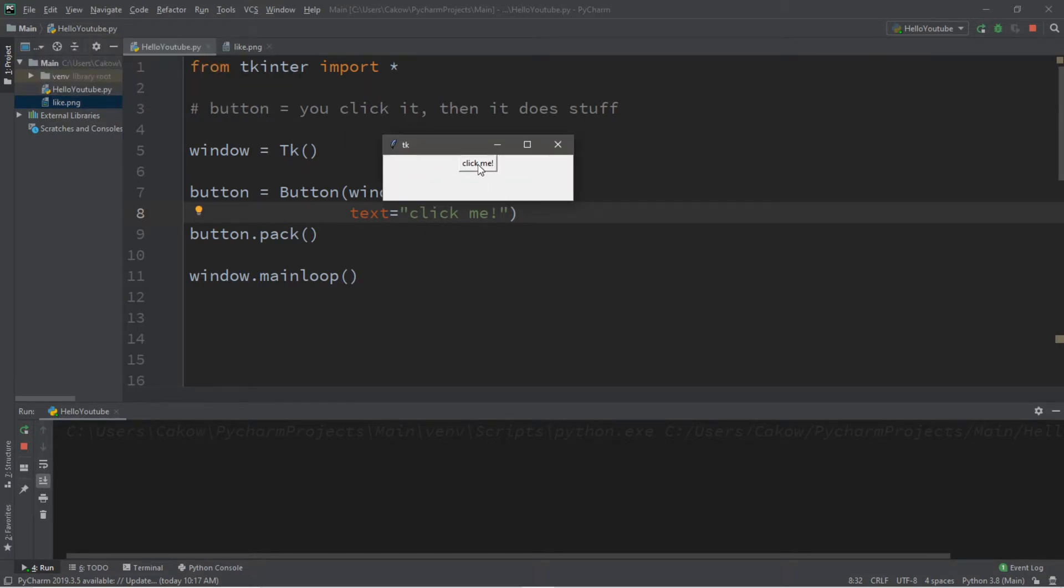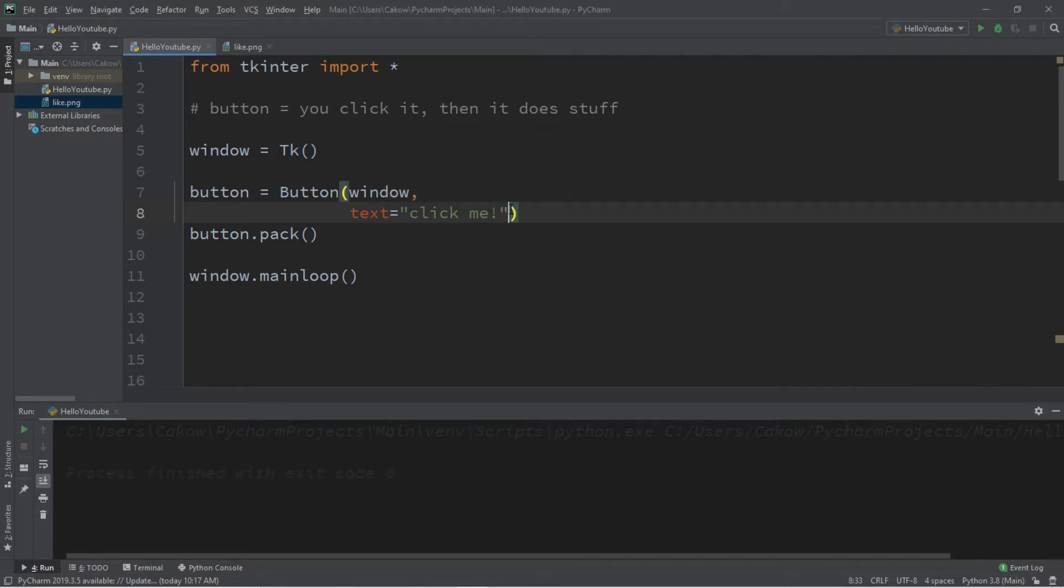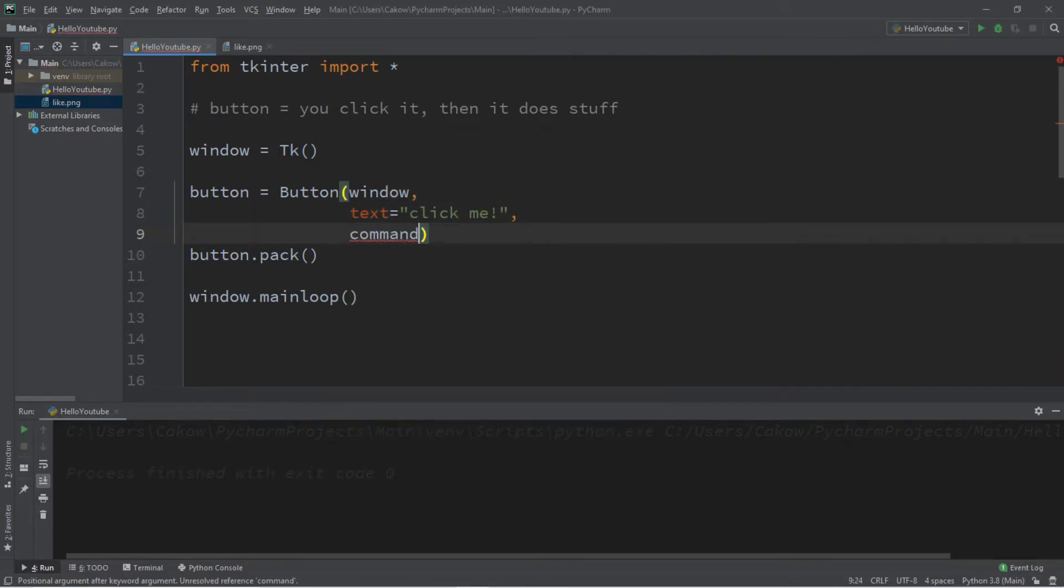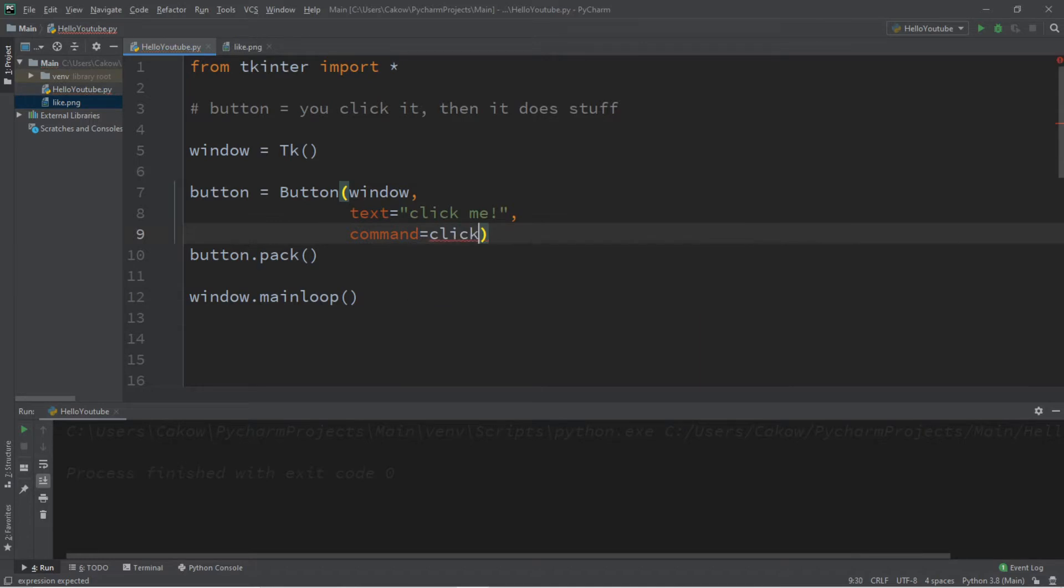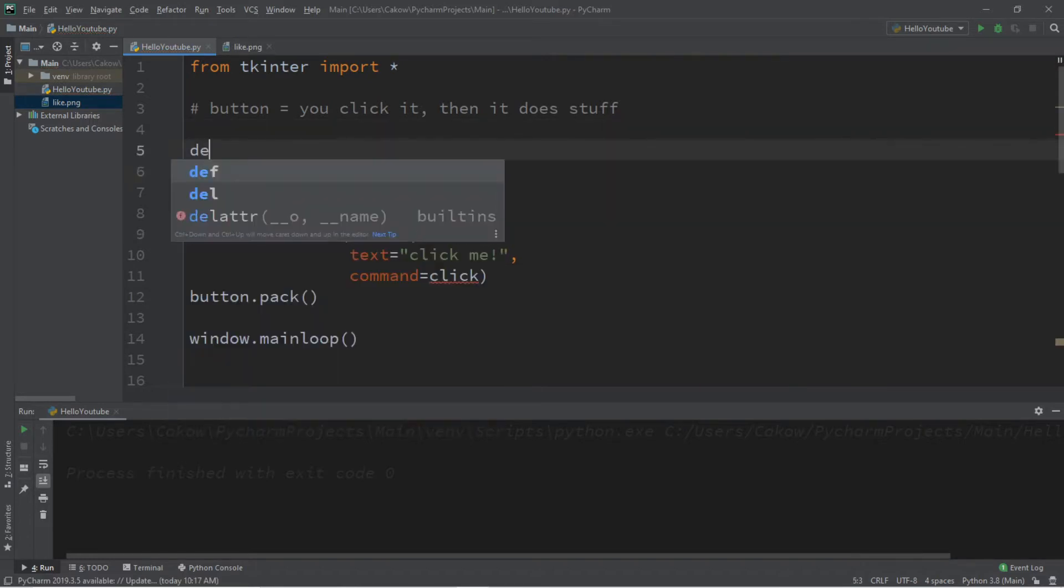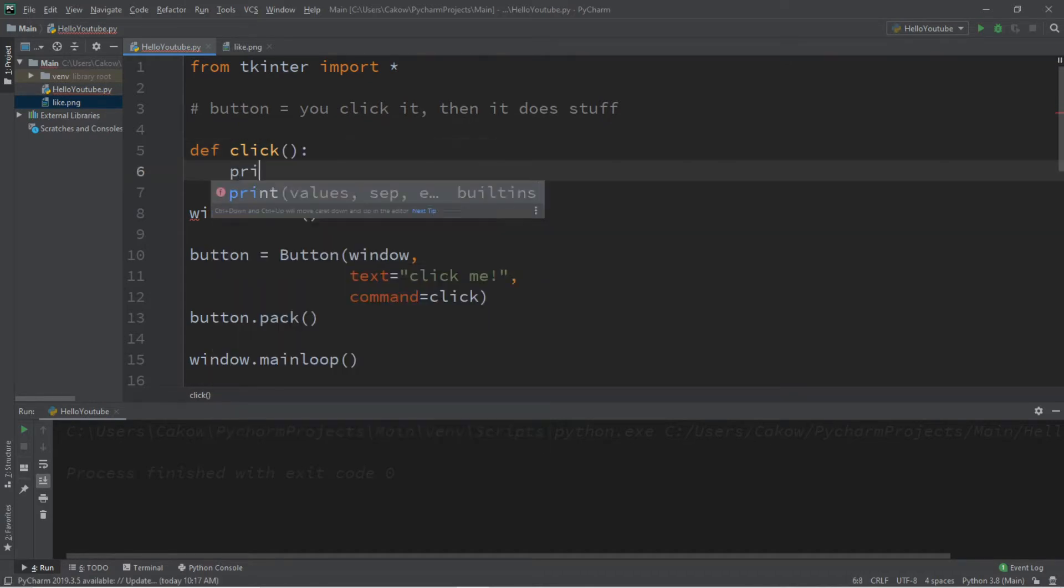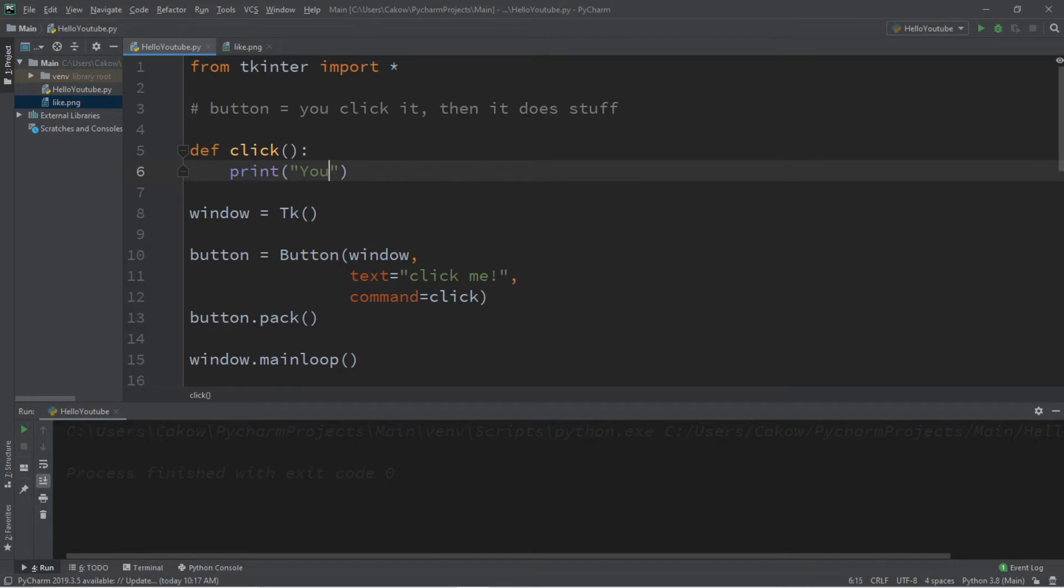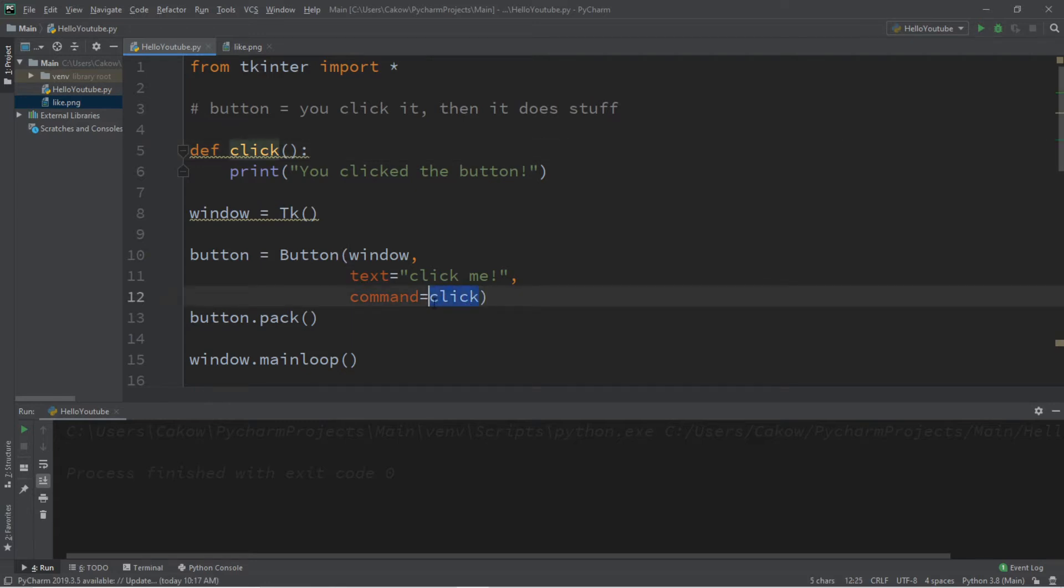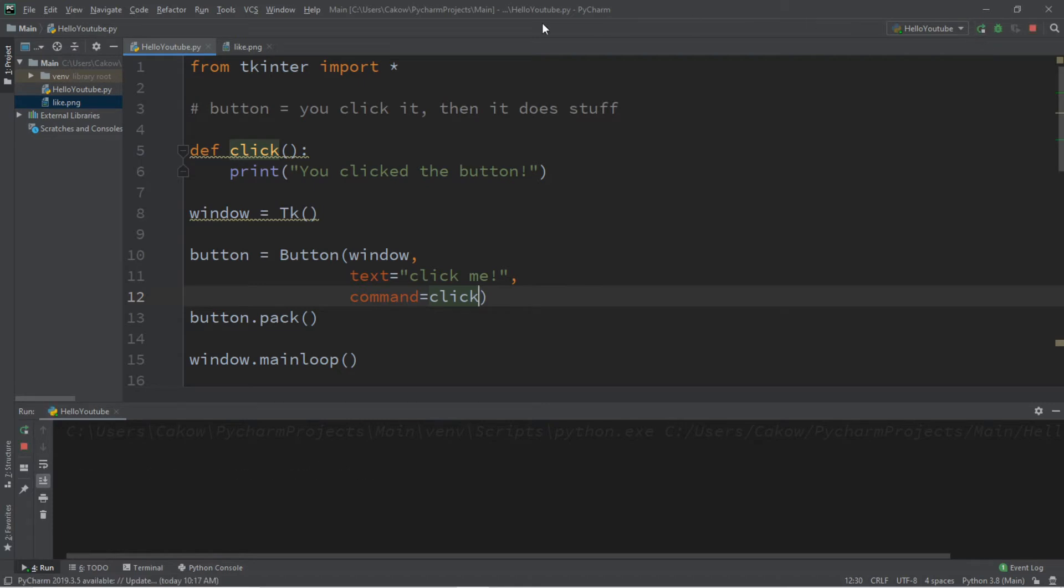However it currently doesn't do anything. We need to set a command, that is another option: command equals and we list a function name. This is what's known as a callback. So let's create a function called click. Outside of the window let's define what our click function does, def click, and let's print a message you clicked the button. Now with the command we're going to list the function name without the parentheses. So make sure you're writing it as this and not that. This is what's known as a callback. So when we click on this button it's going to perform our callback and perform whatever is within our function click just like that.